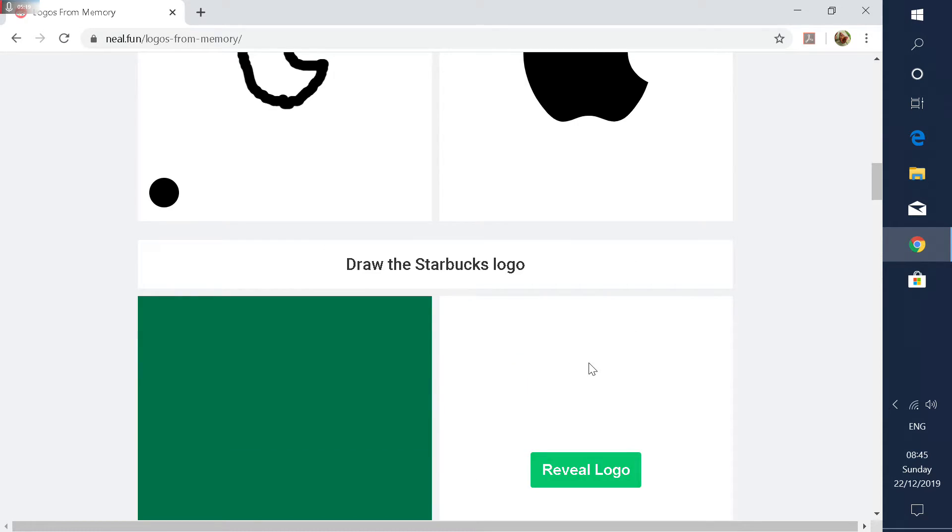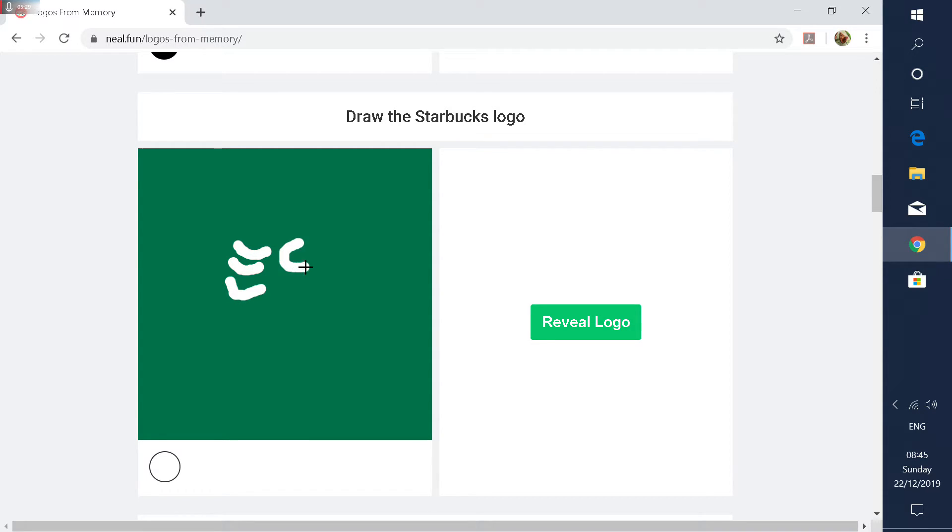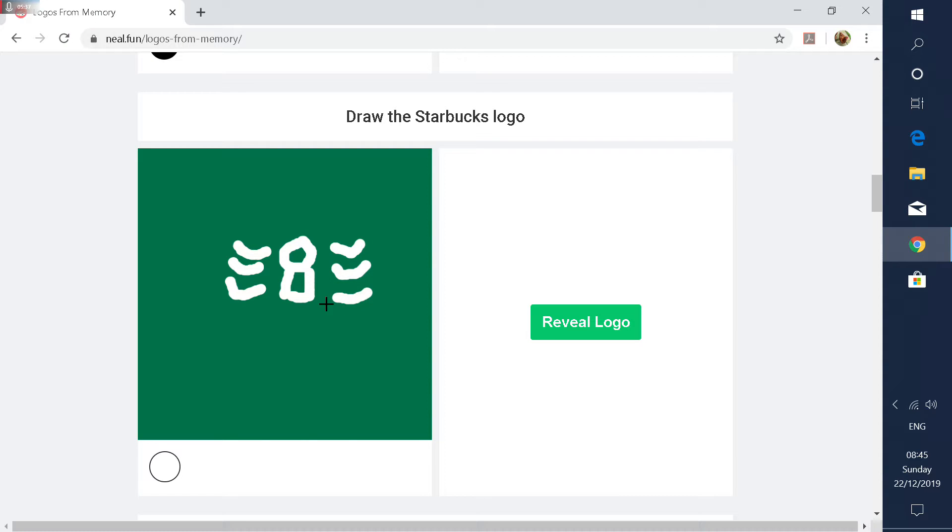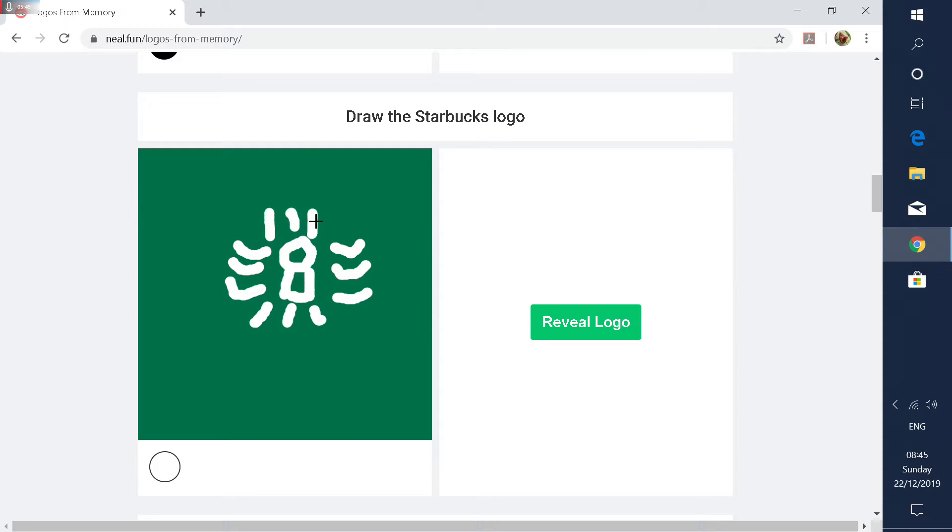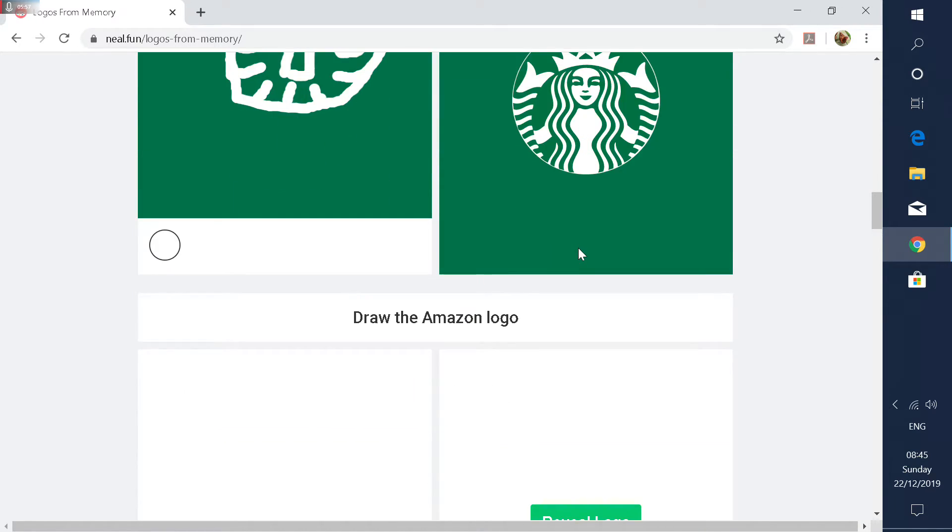I think that's it. Okay, what's a Starbucks logo? I usually go to Costa a lot more. I'm not sure if that's even in America, if you're watching this in America. But in England we have a coffee shop called Costa. And I usually just get hot chocolates anyway. Is it something like this? Nope. Okay, I lost that one.